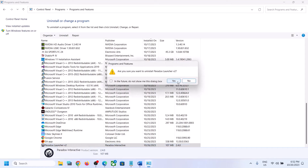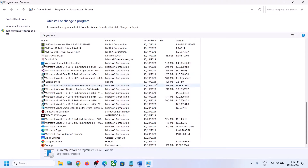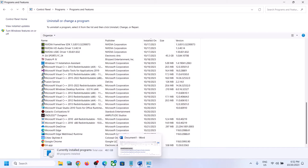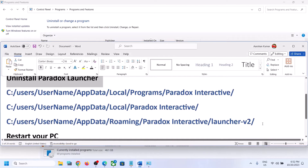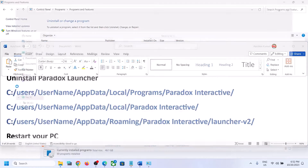Click Yes to confirm and let the uninstall complete. Once the uninstall is done, go to these file locations. Open File Explorer and navigate to C drive.